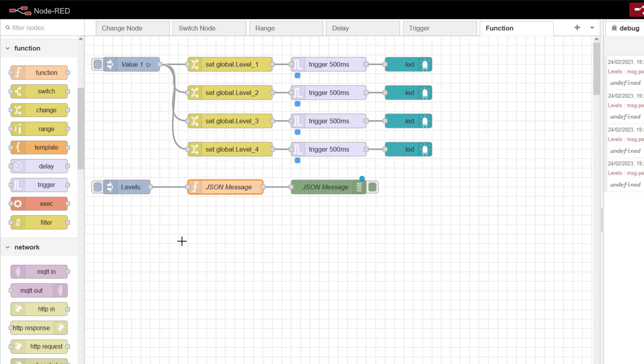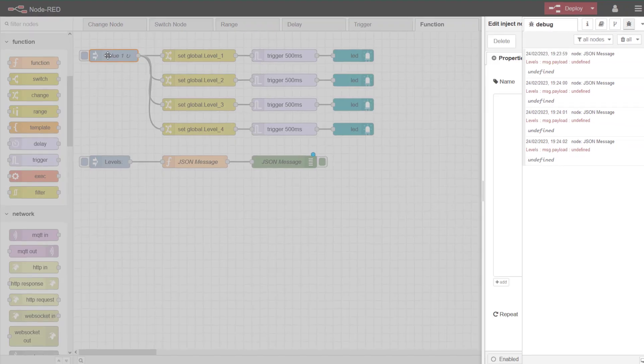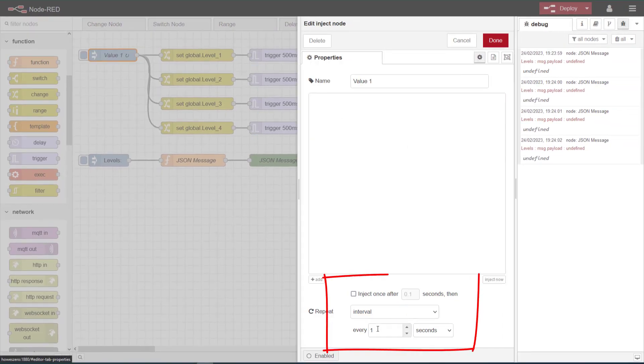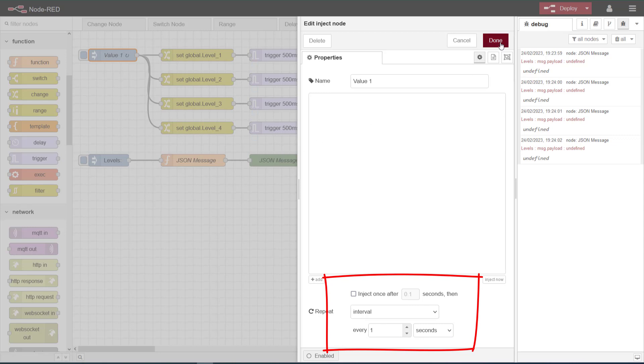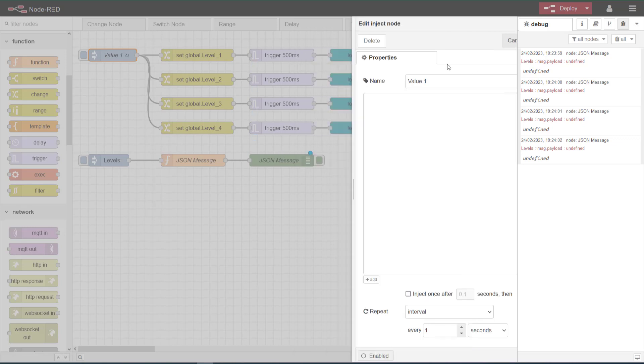Let's have a look at my flow here so we can see what I've done and how we're going to use this function to generate a JSON message and why we would do that. I've got one inject node doing nothing other than injecting and energizing the rest of the flow for one second, every one second.